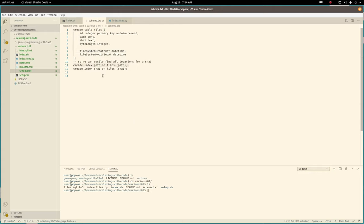So we can see whether, one index on path, so we can easily and quickly find if a file was already indexed. And then an index on the SHA-1 sum, so we can find multiple, whether there's more than one file with the same SHA hash.